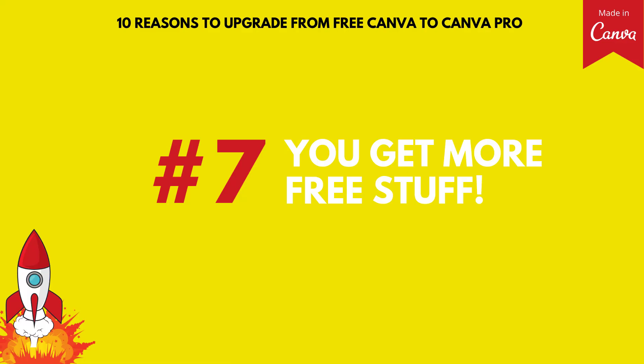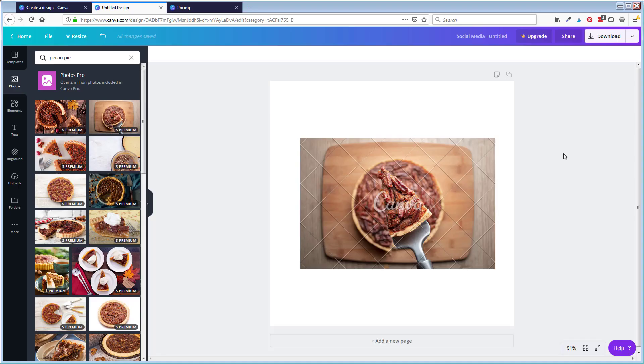Reason number seven, you get more free stuff. Okay, I know that sounds a little weird. Under the paid account, you get more free stuff. But sometimes you got to spend more to save more. It sounds a little weird, but it can be true. Let me show you what I mean in the case of Canva.